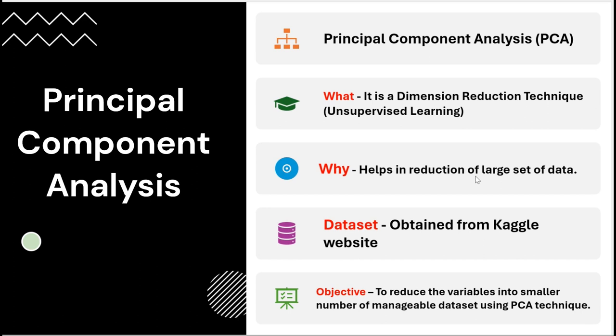We are going to focus on today's topic, which is PCA. PCA stands for Principal Component Analysis. It is a dimension reduction technique and an unsupervised learning technique.